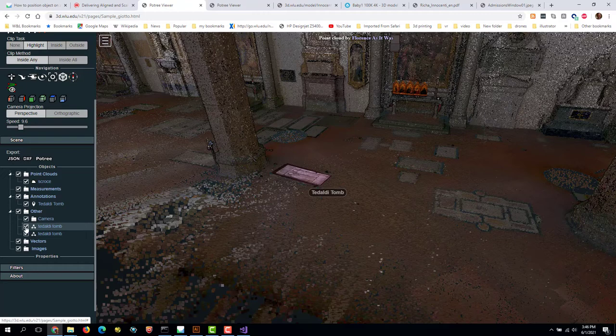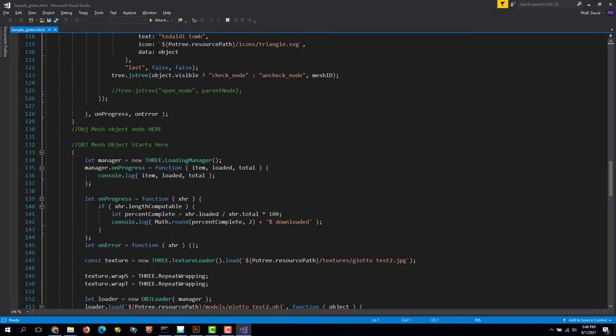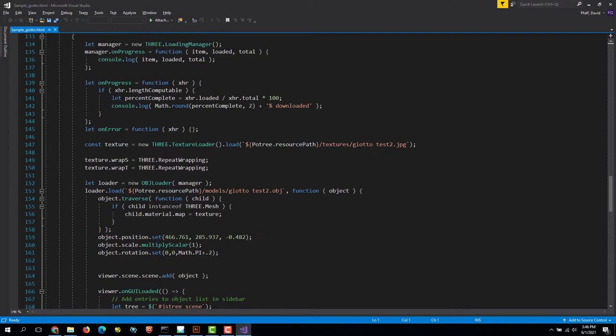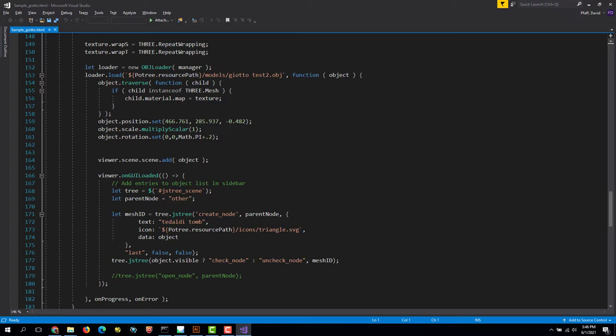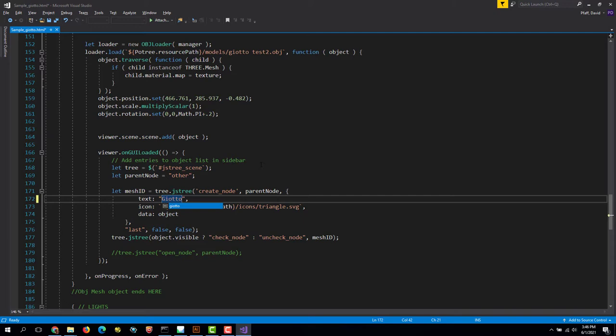So we need to change that text. So let's hop over into here. And that text is in the second mesh model. You see OBJ object starts here, this is our second one. And down here it's saying this is where we add objects to the object list in the sidebar. And so this is our second one and it still says Tadaldi Tomb. If I change this to Giotto Altar, then hit Ctrl S.